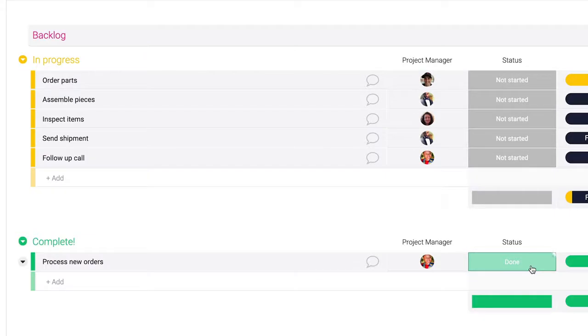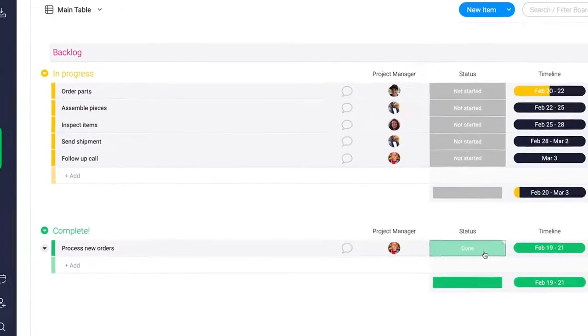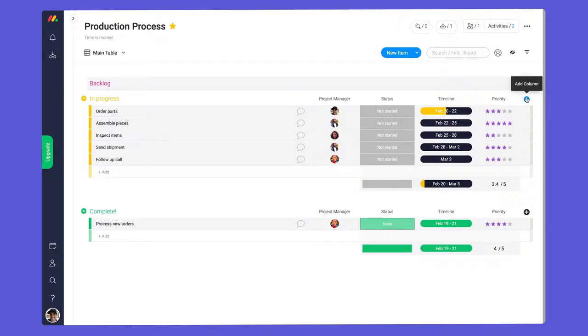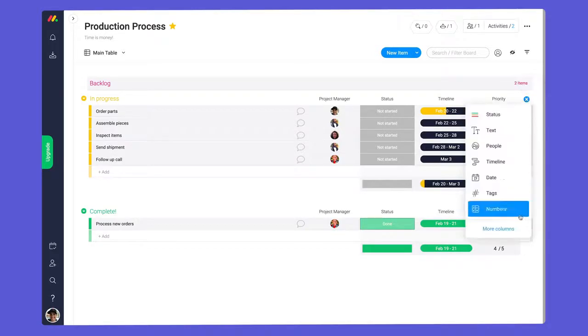Not bad, right? I think we can do even better. Let's kick things up a notch with dependencies.